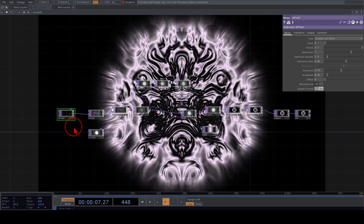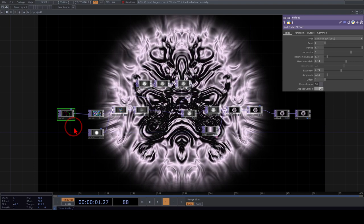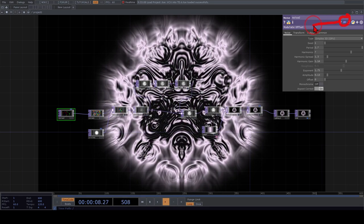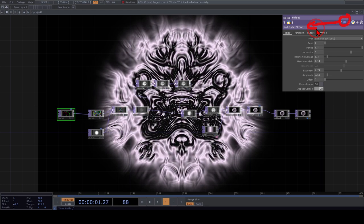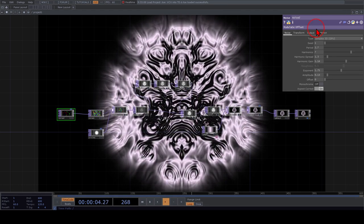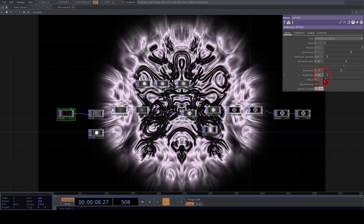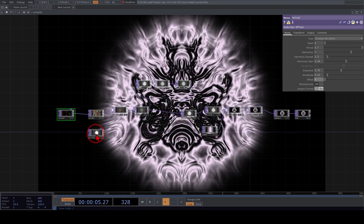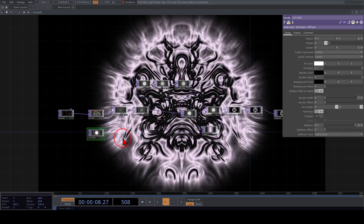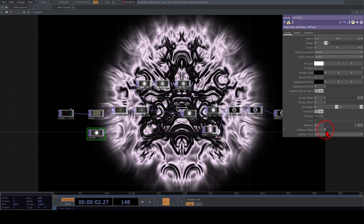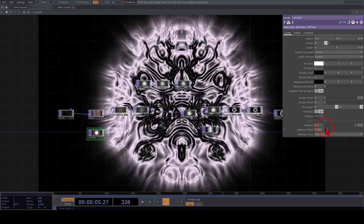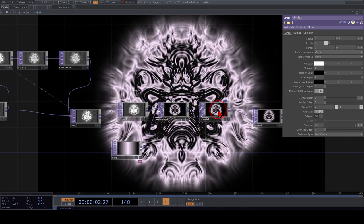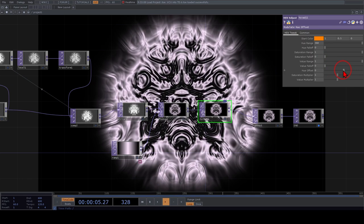There are three things I thought would be interesting to control with signals from VCV. Here's a tip: when you build a patch in TouchDesigner and you know you'll want to modulate parameters with audio, you can add notes in the operators so you'll remember what you wanted to control. For example, I'd like to control the offset parameter here, the softness offset on a circle operator, and also modulate the hue offset.